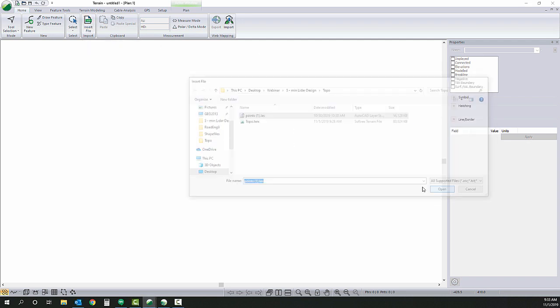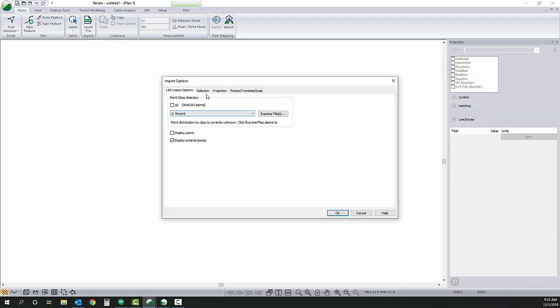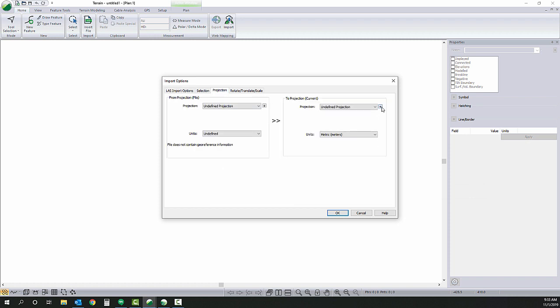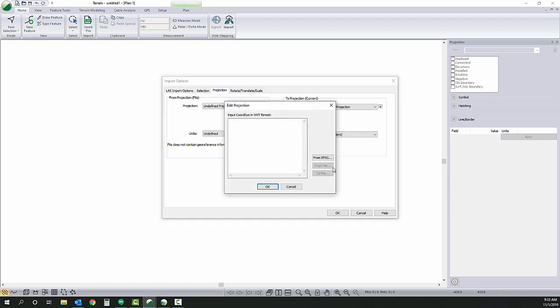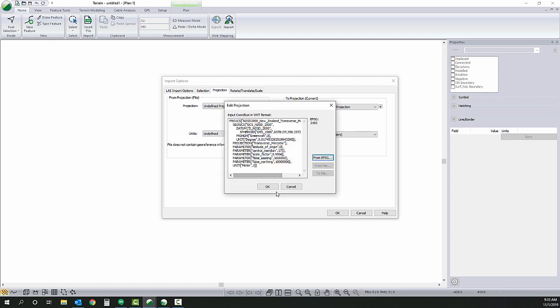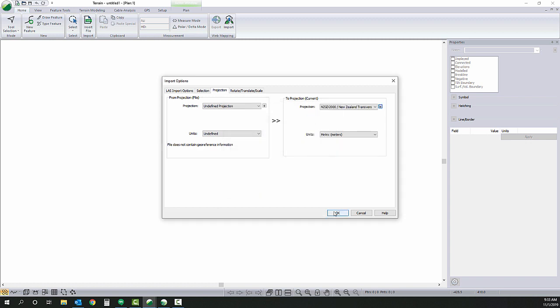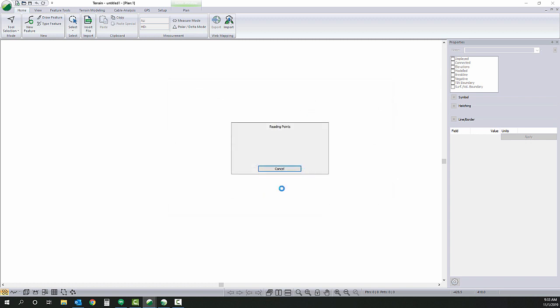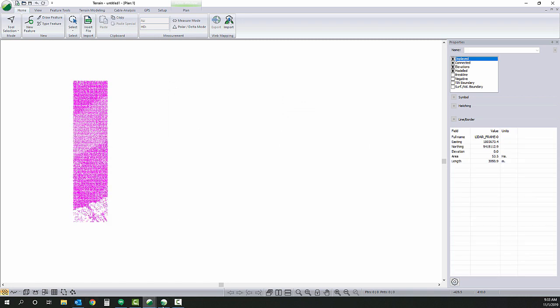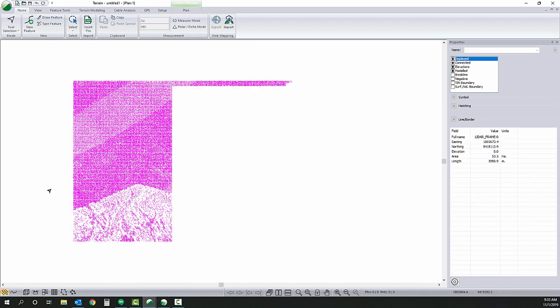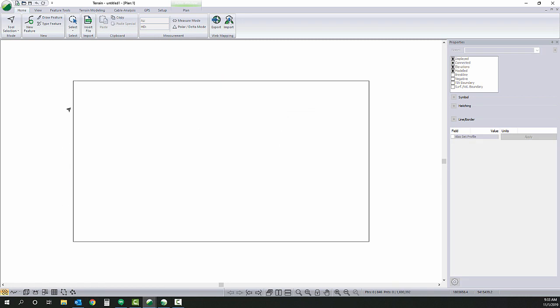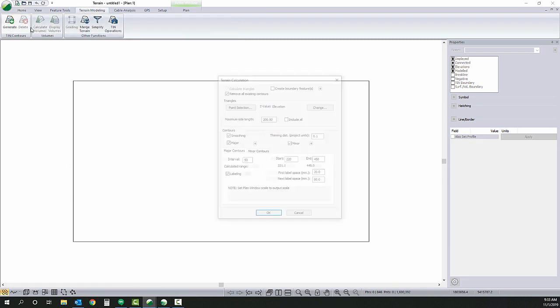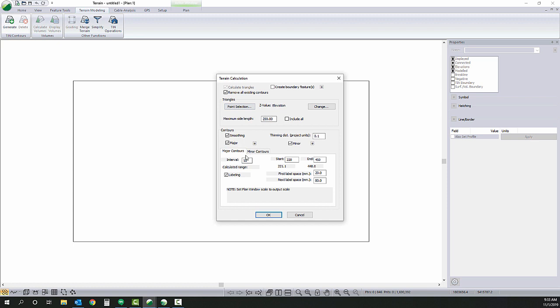Bring in my LAS file for LiDAR, setting my projection. Modeling that surface to create our tin and making contours 20 and 2.